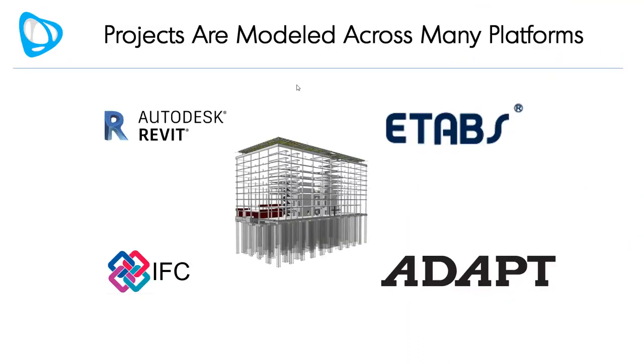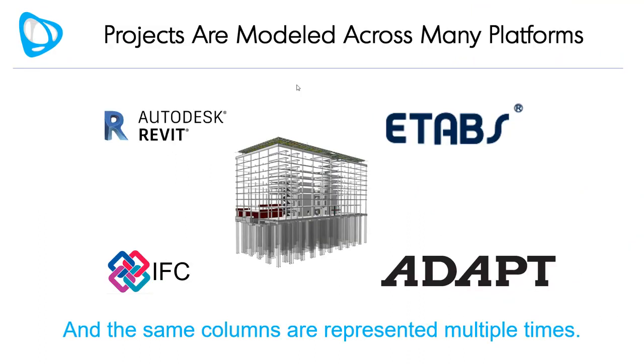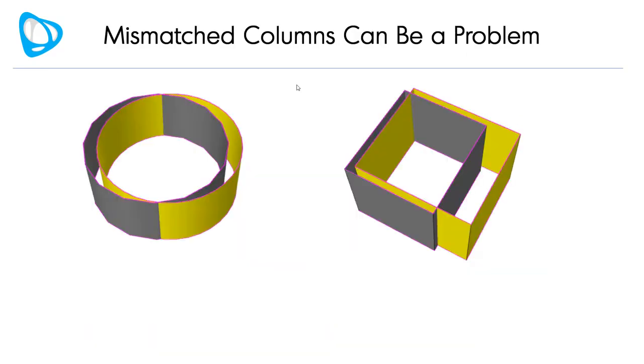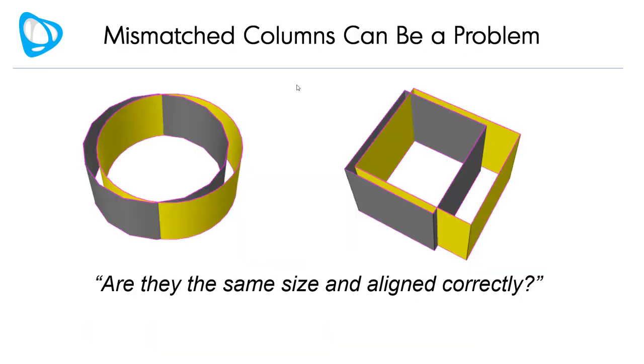Projects are modeled across many platforms, and the same columns are represented multiple times. Mismatched columns, however, can be a problem.